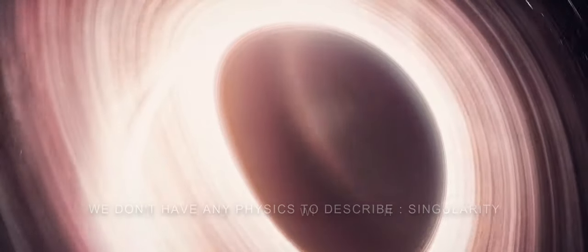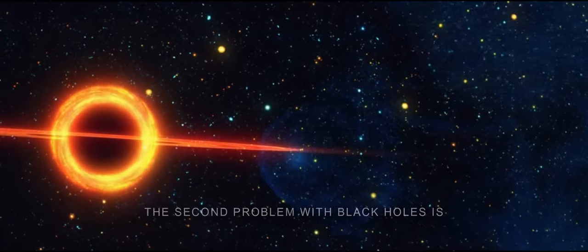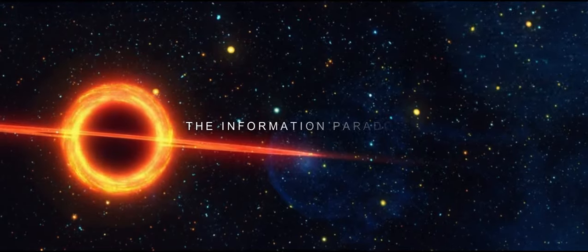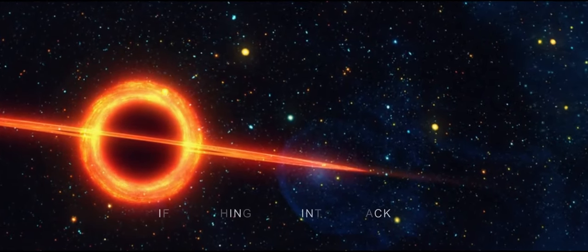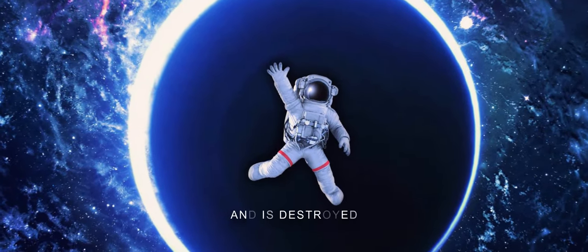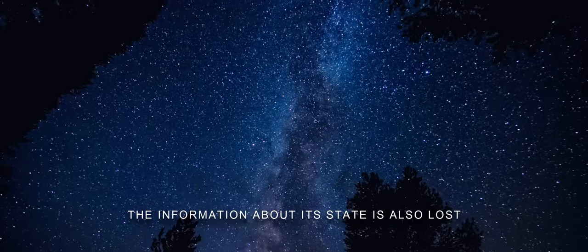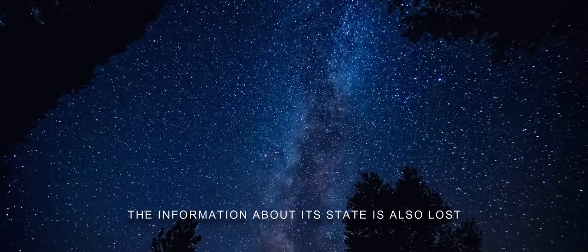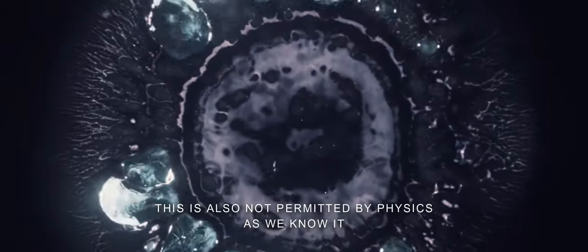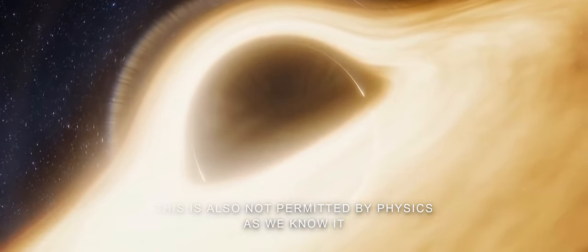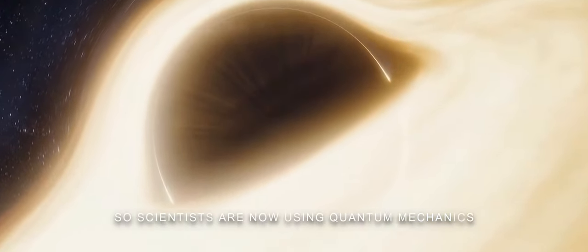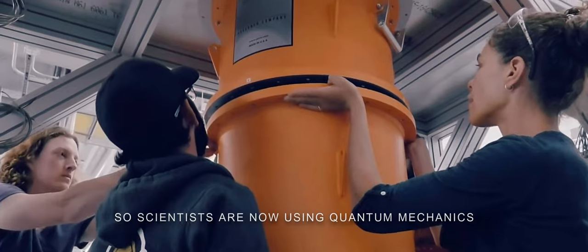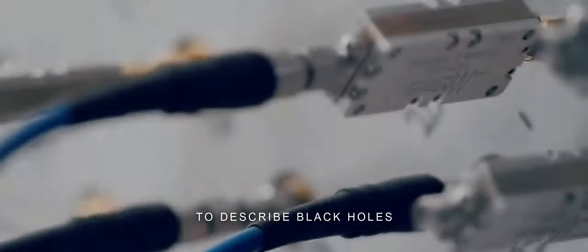The second problem with black holes is the information paradox. If something falls into a black hole and is destroyed, the information about its state is also lost. This also is not permitted by physics as we know it. So scientists are now using quantum mechanics to describe black holes.